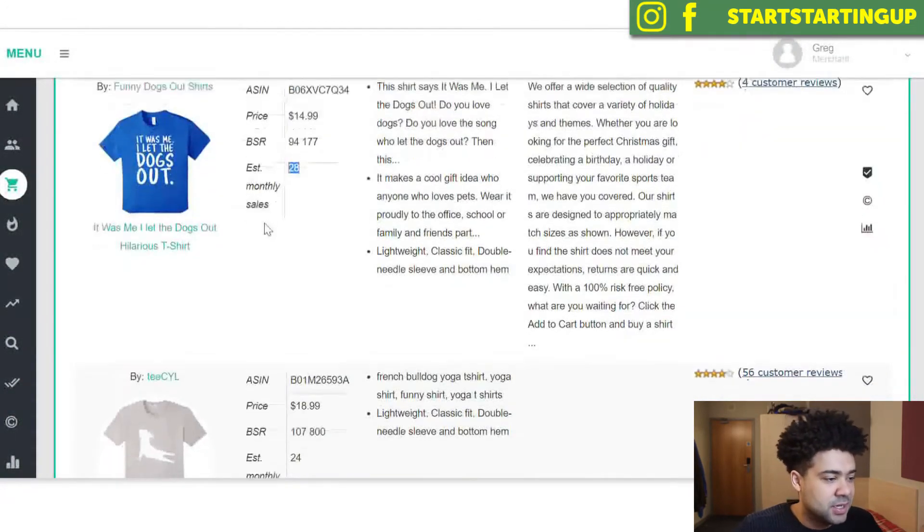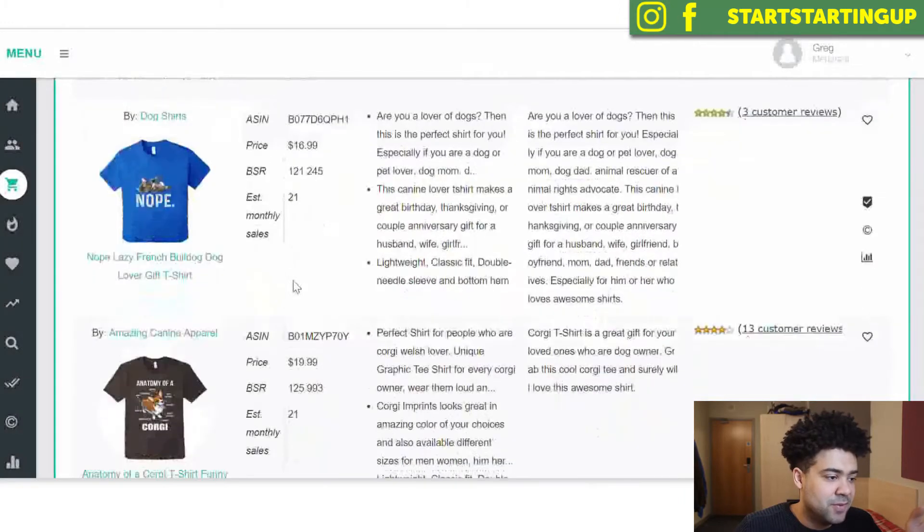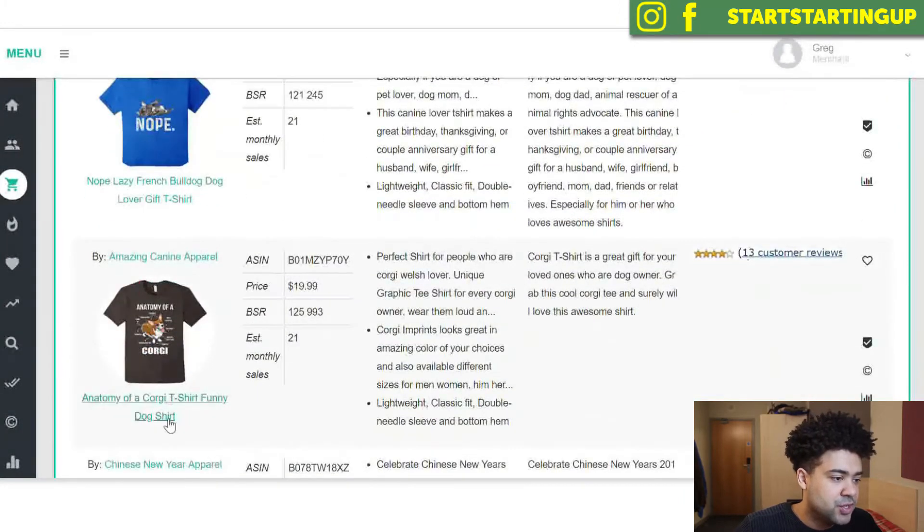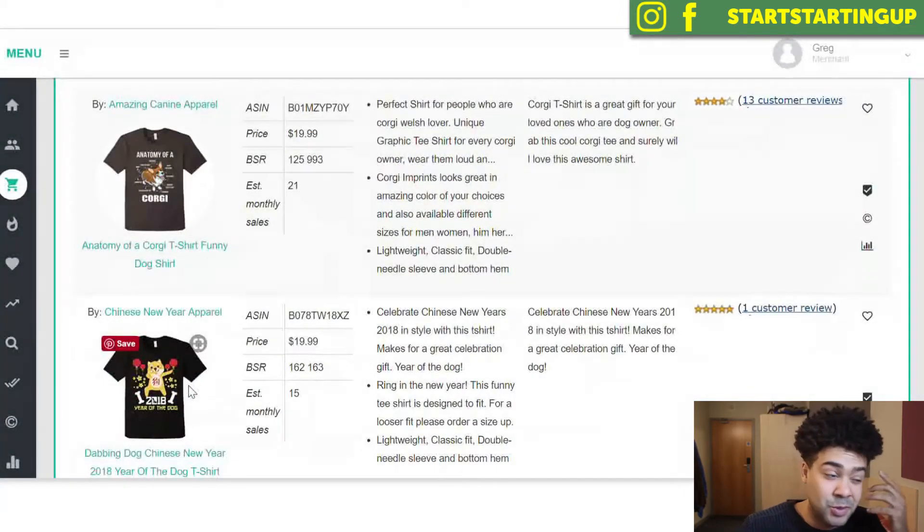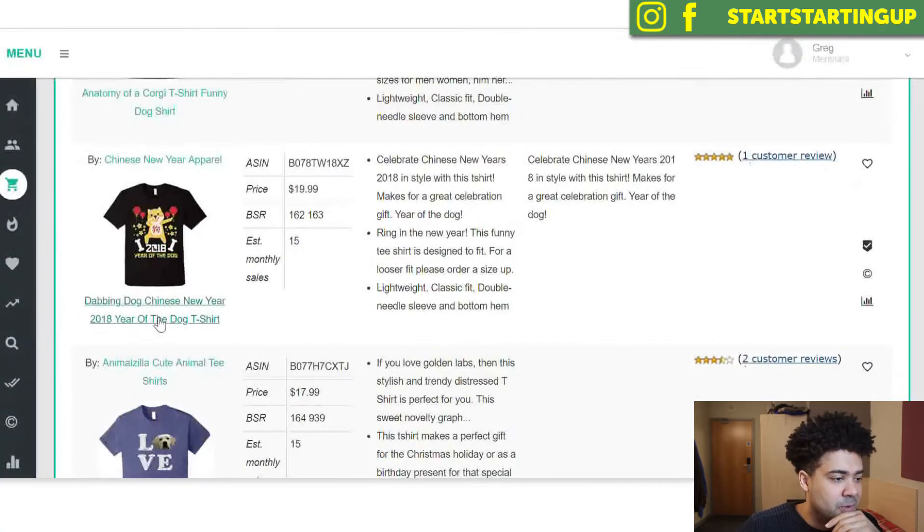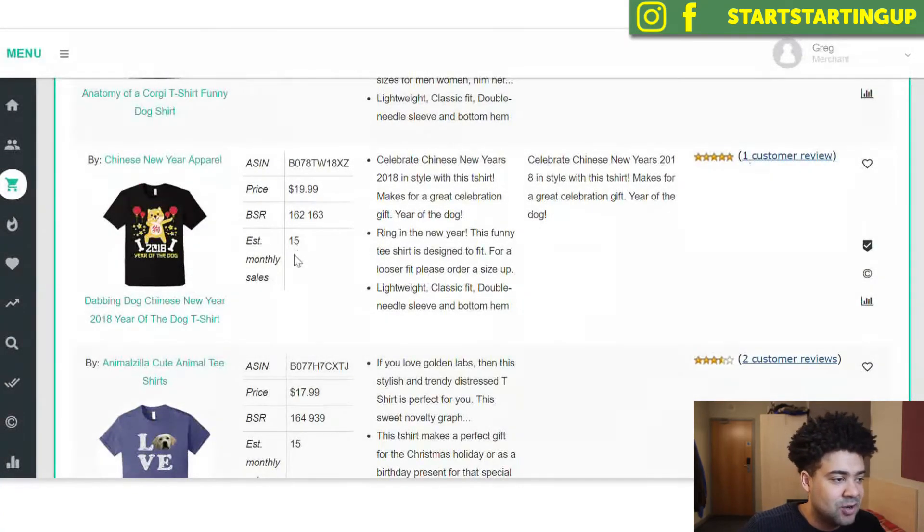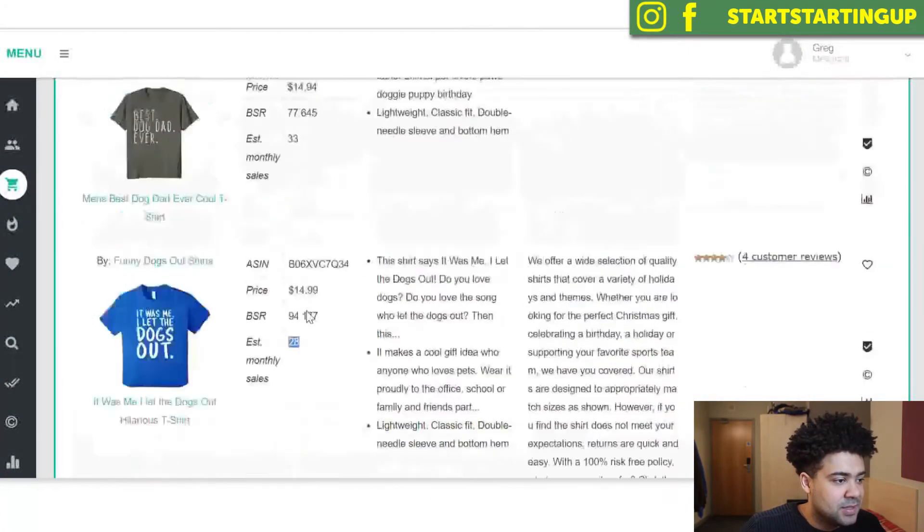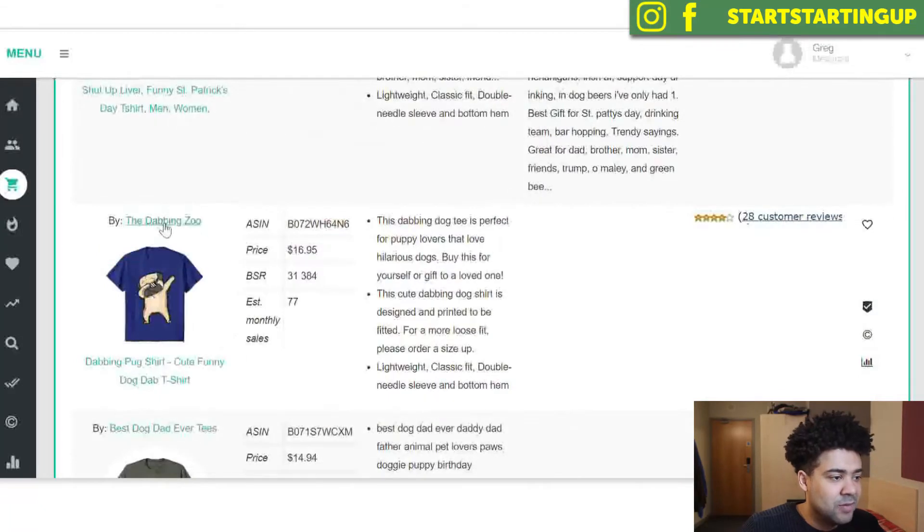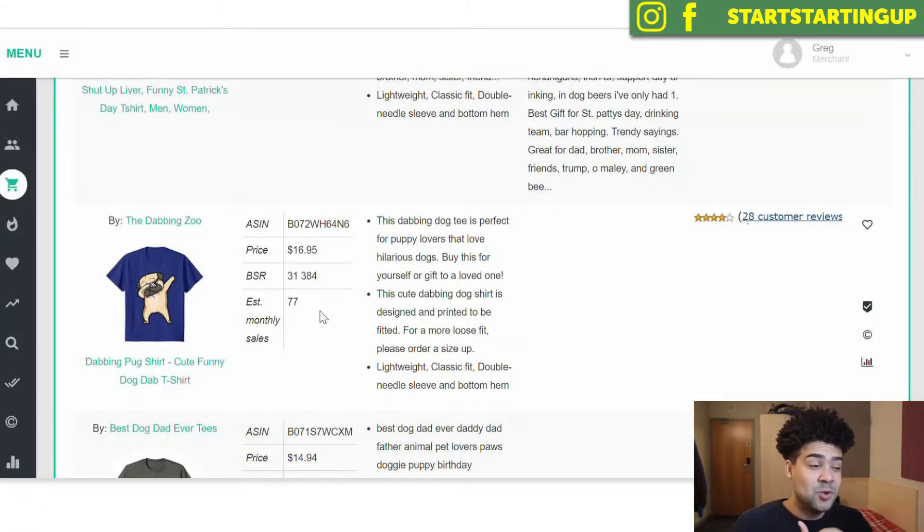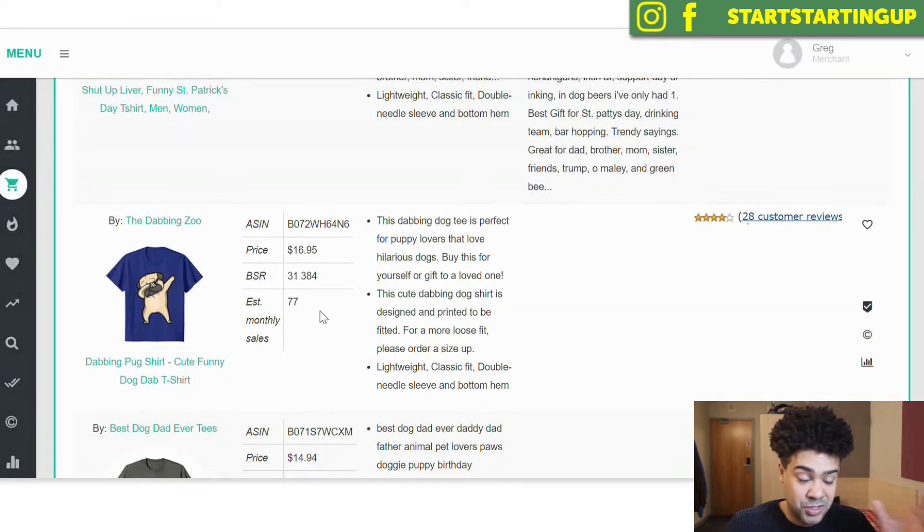So we can see that there are some profitable designs in the dog niche. And we can even use the designs that come back to drill down even further. We've got a Corgi shirt here, we could maybe then think about doing Corgi shirts. We've got a Dabbing Dog, there's a Dabbing Dog here, there's another Dabbing Dog at the top. I've seen quite a lot of Dabbing shirts on Amazon recently. So using this tool, you start to see patterns and consistencies and it really gives you information and ideas of what you can do in the future.